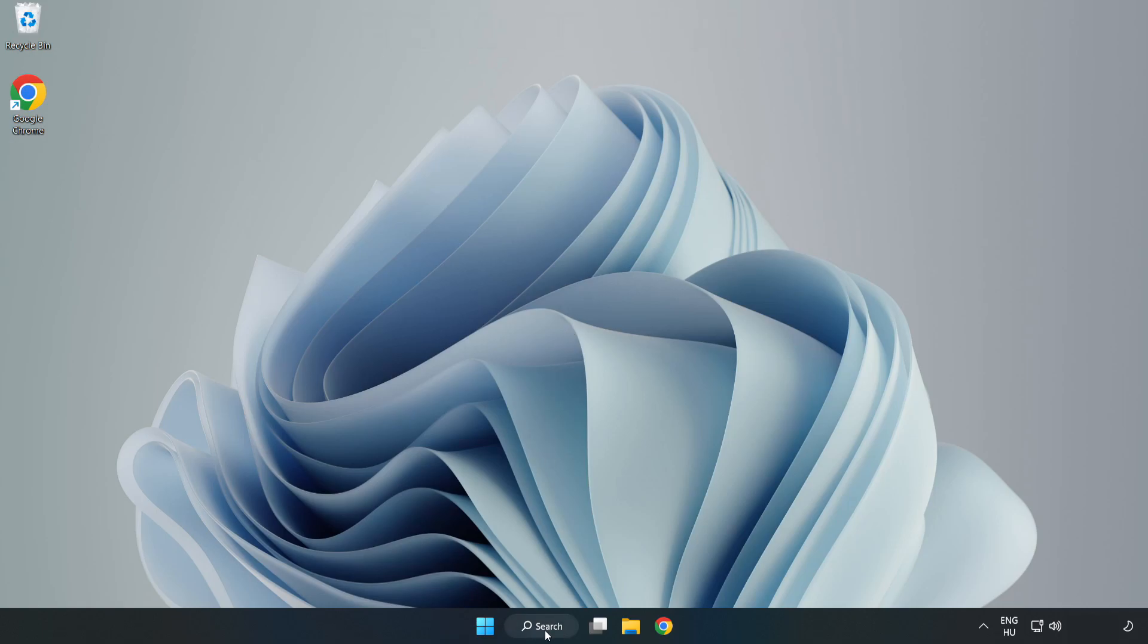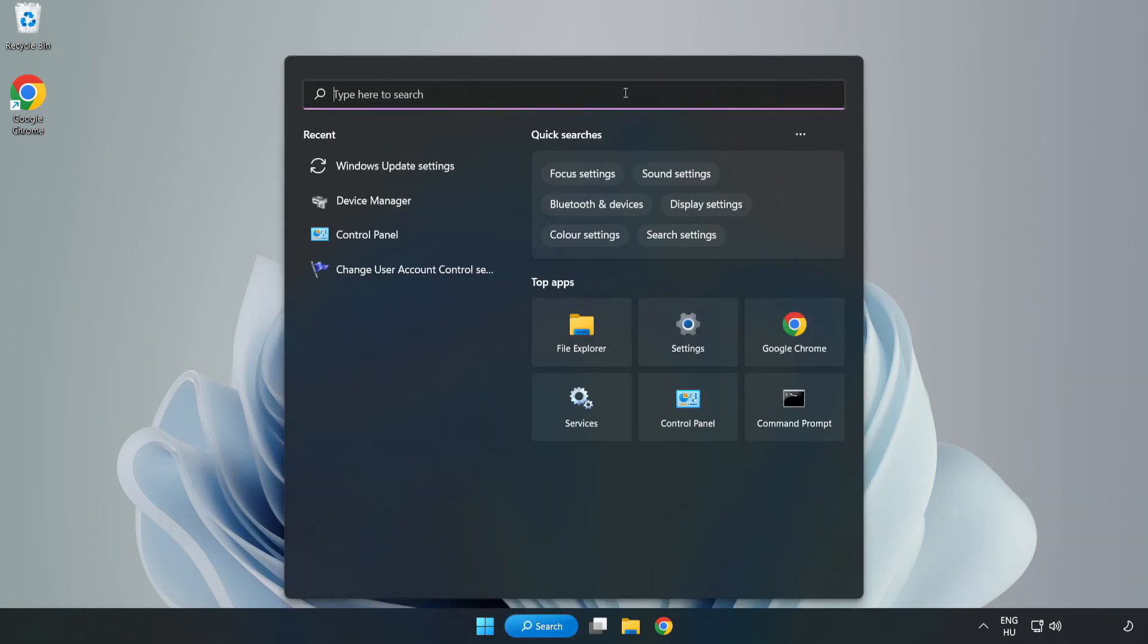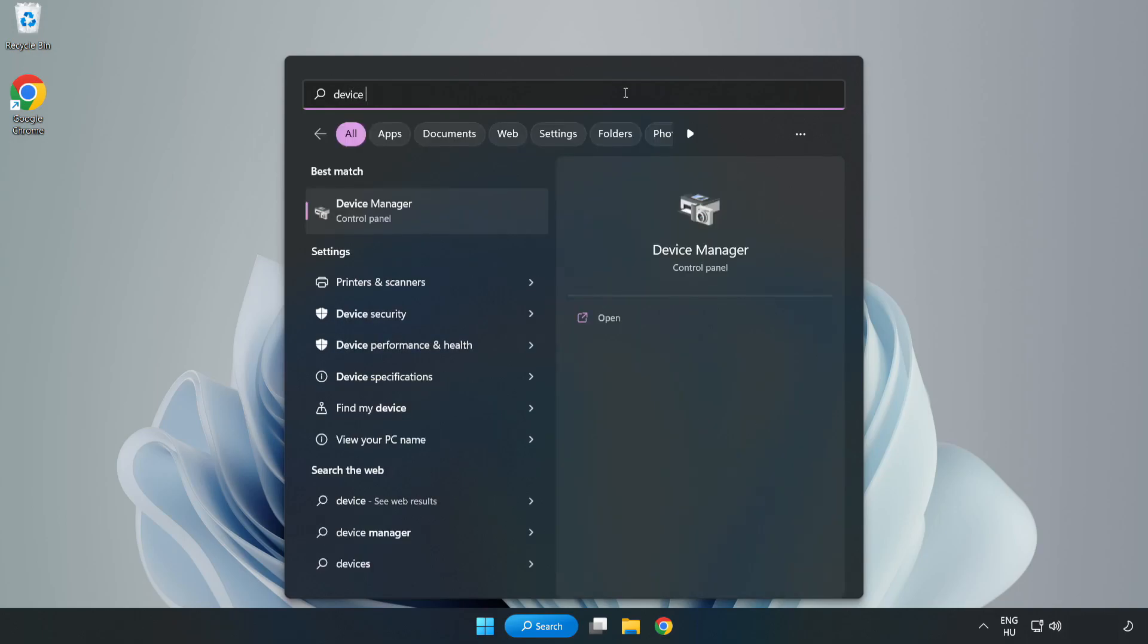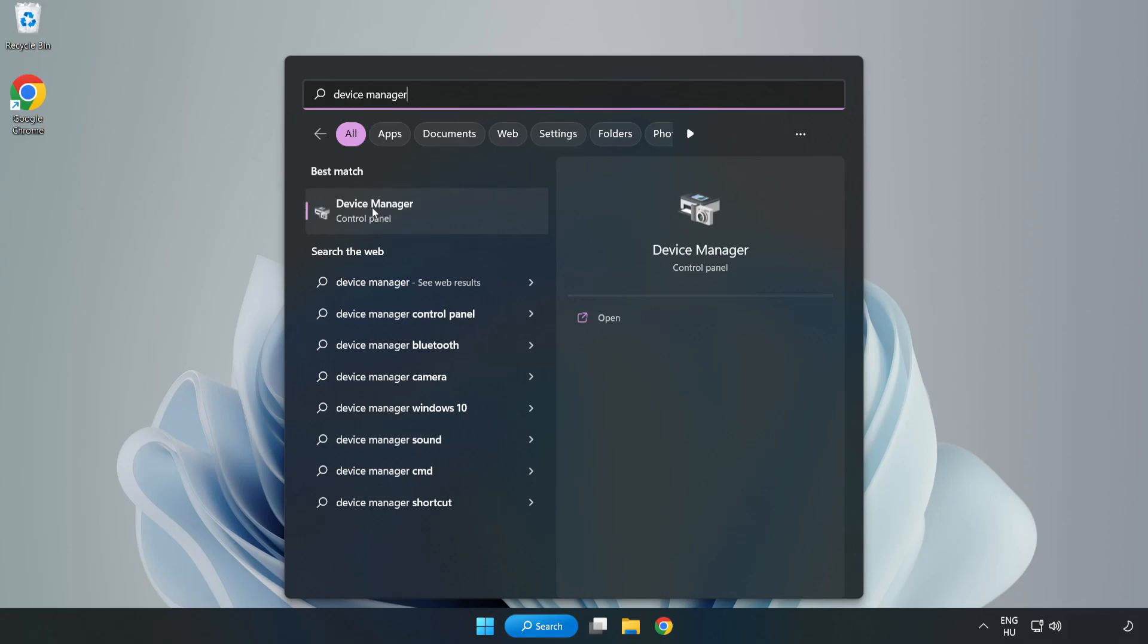Click search bar and type device manager. Click device manager.